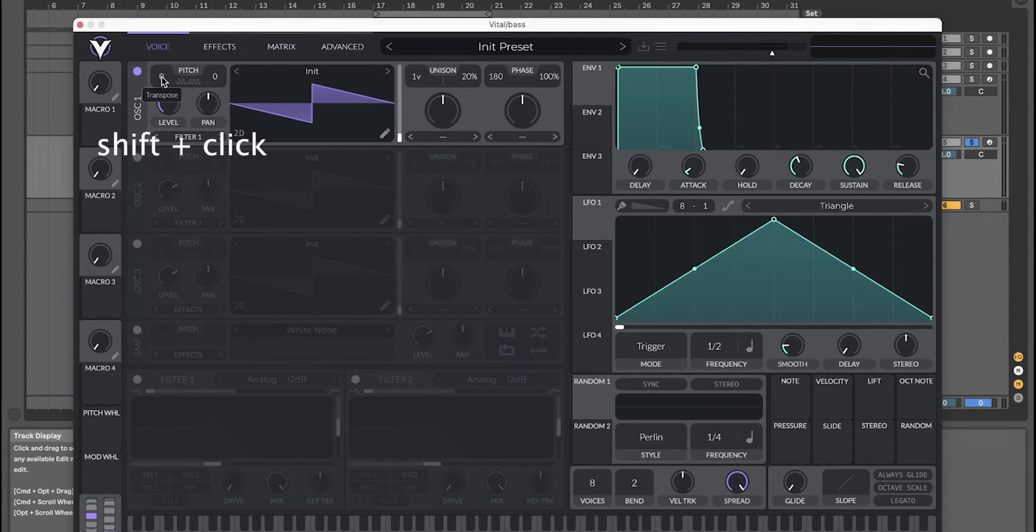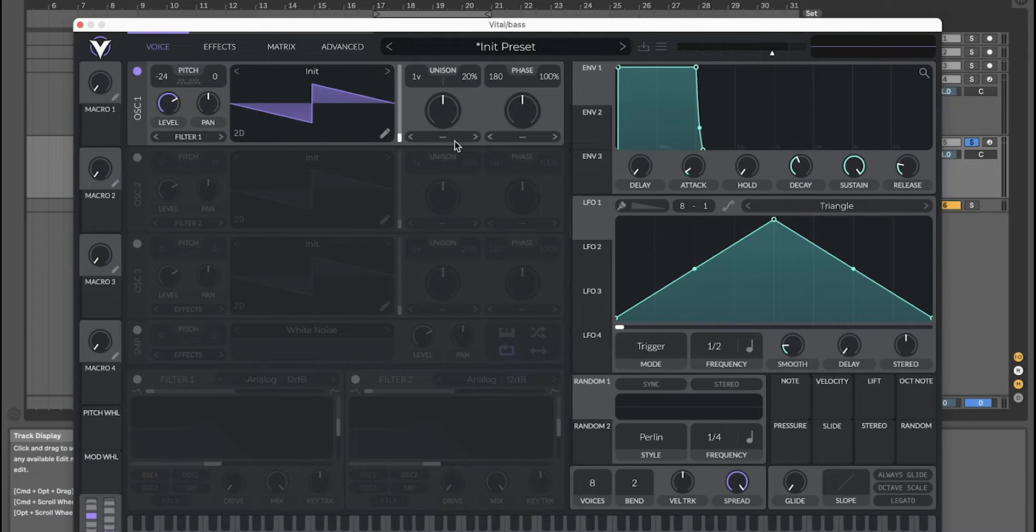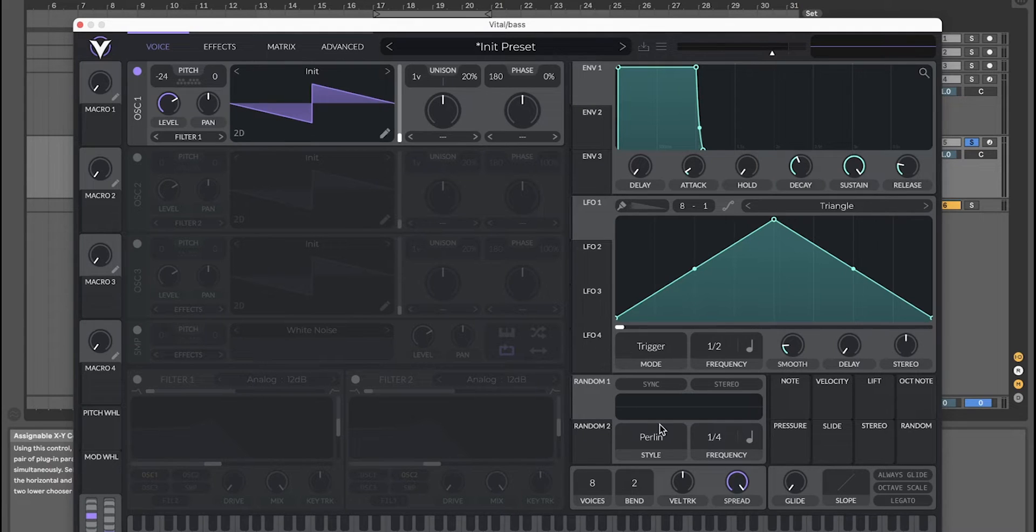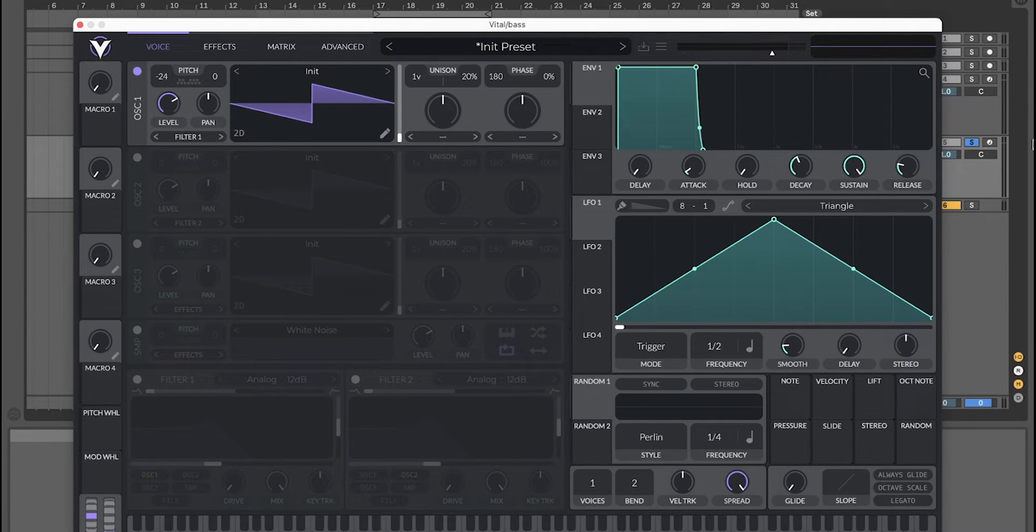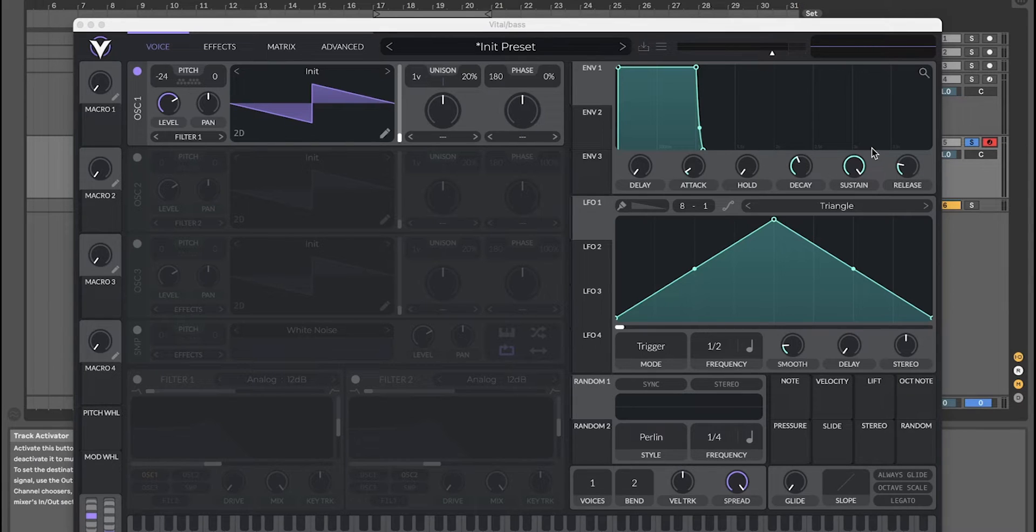Okay, first off: saw wave oscillator 1, down two octaves, phase randomization zero percent, and voices to one. With voices one, that means you can only have one note at the same time.